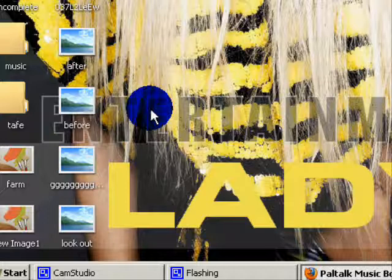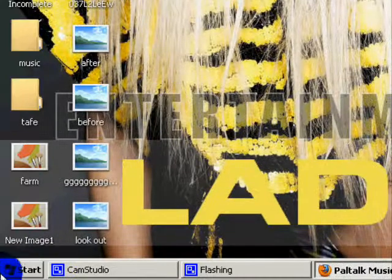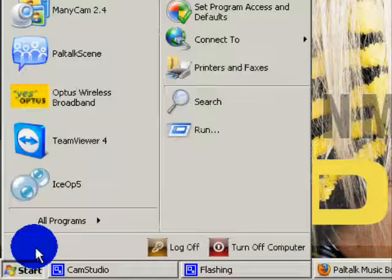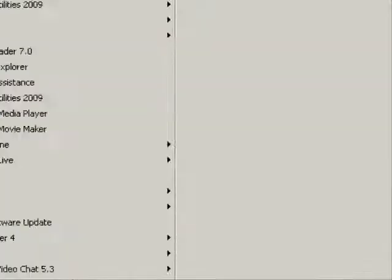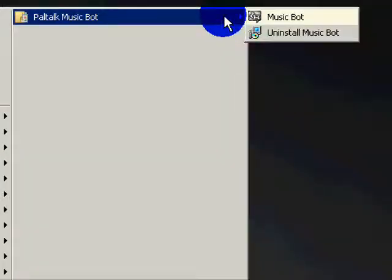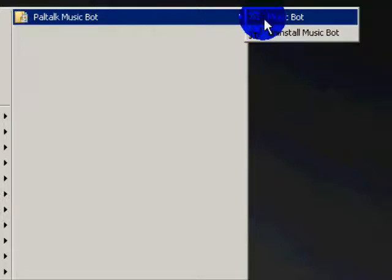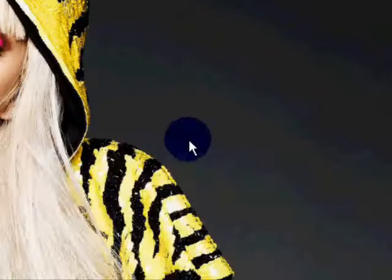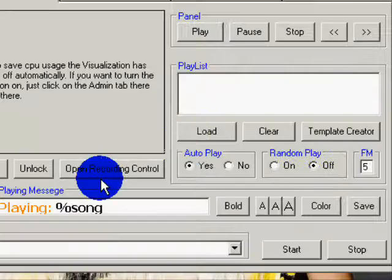So I'm just going to, and then PowerTalk MusicBot, and then MusicBot. Now first off you'll want to go into Playlist Editor, go to where your music is.